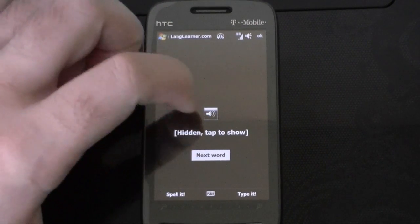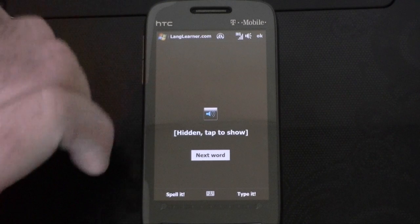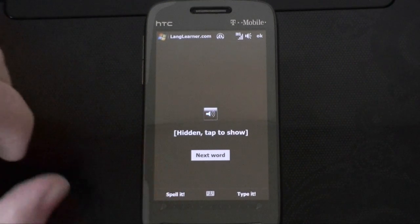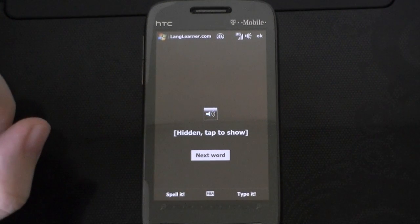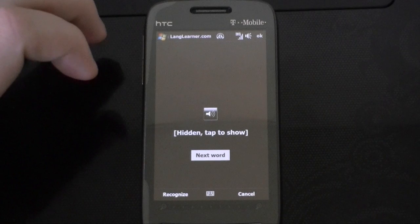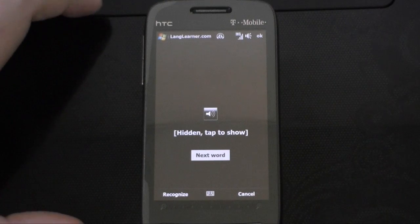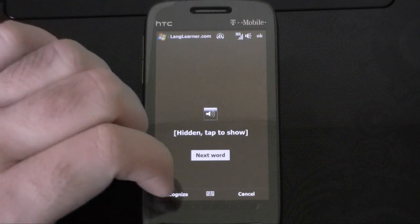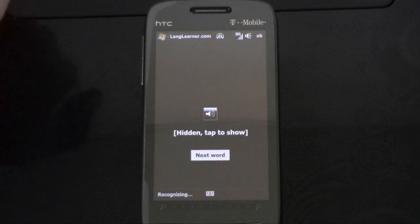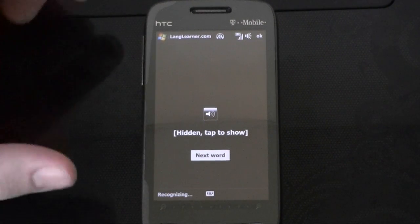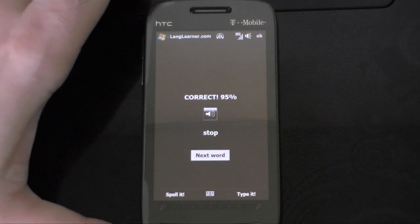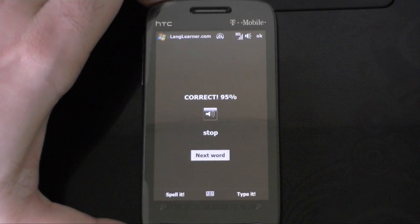What was the word? Stop. S, T, O, P. And I hit recognize. And I was correct.